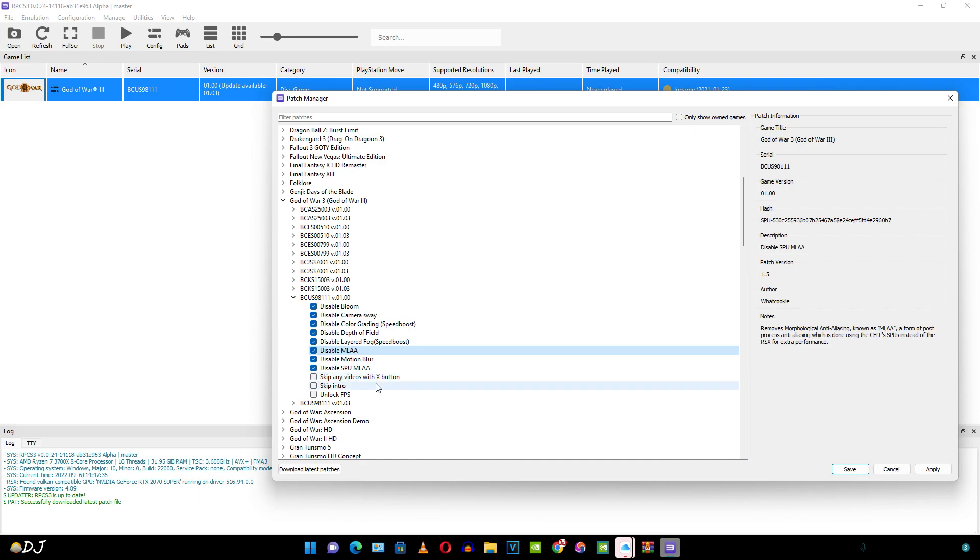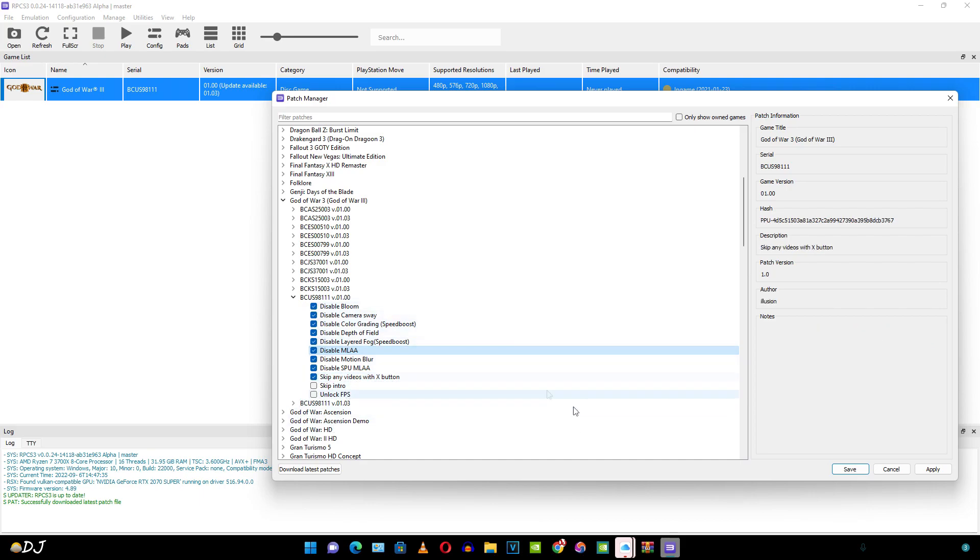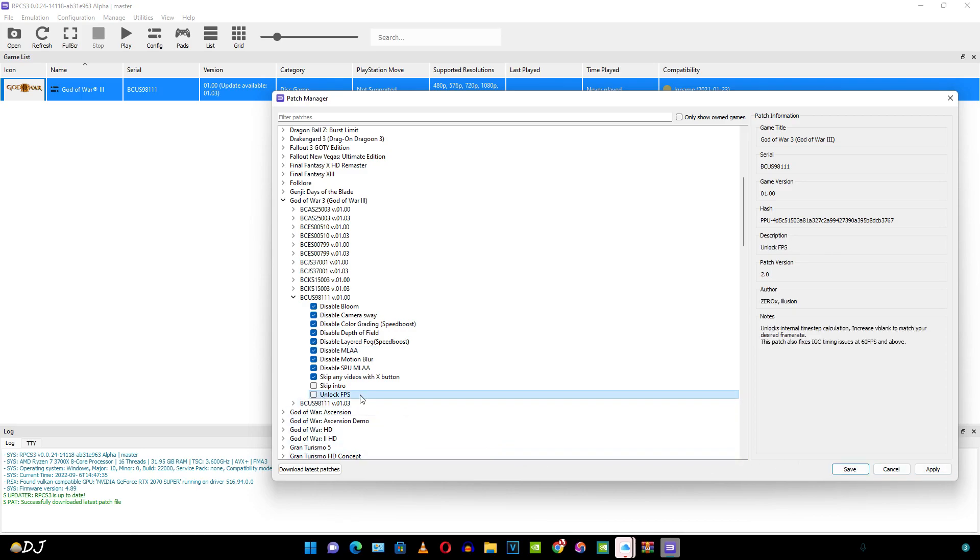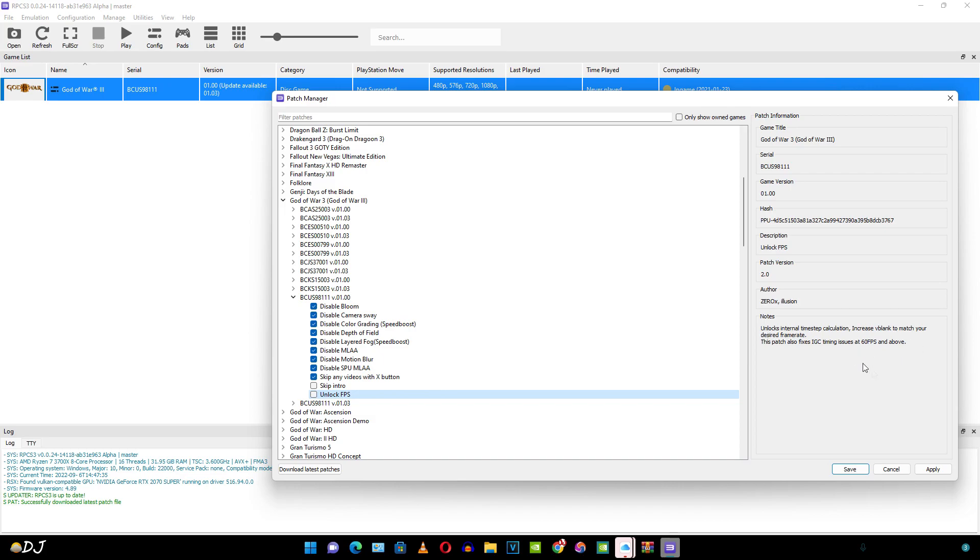I'll also enable this. Skip any videos with X button. That's it. Apply. For this game you can also unlock the FPS if you want to go higher than 60 FPS. This is its description. Unlocks internal time step calculation. Increase V blank frequency to match your desired frame rate. I just told you about this earlier. I won't be using this patch. My system is not that powerful.